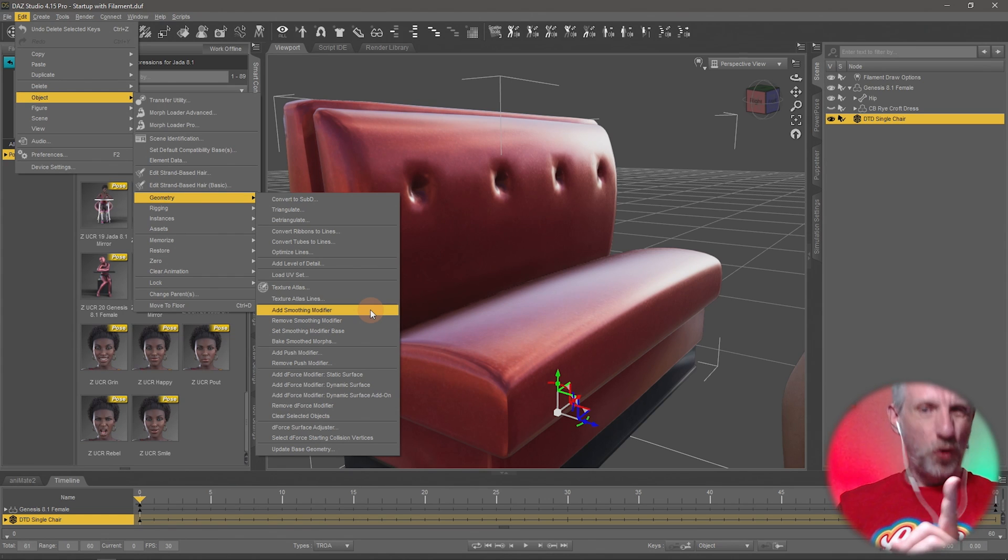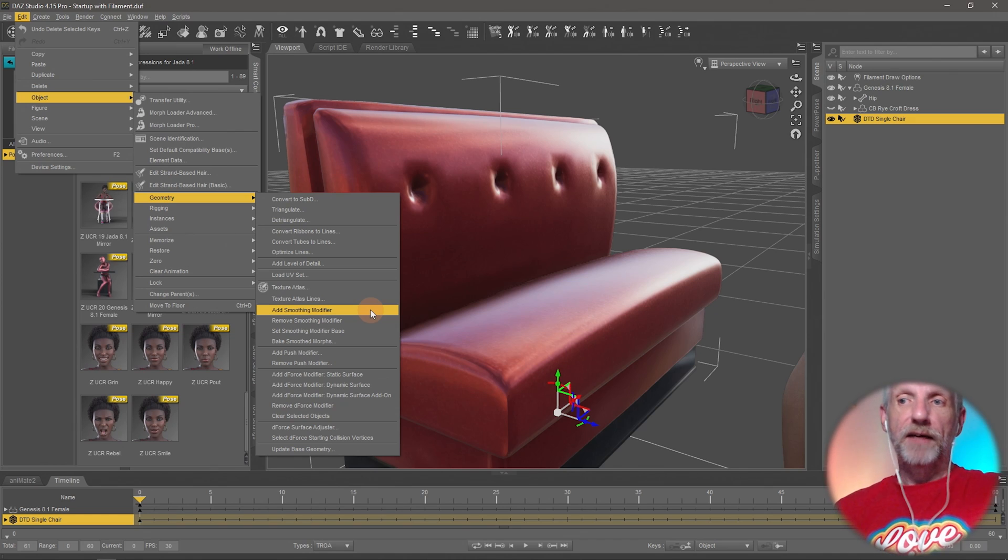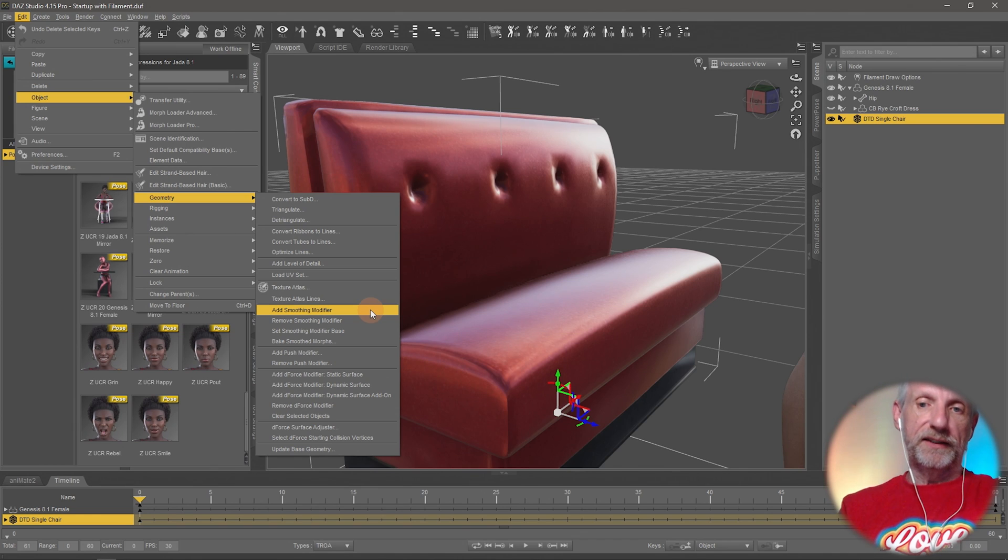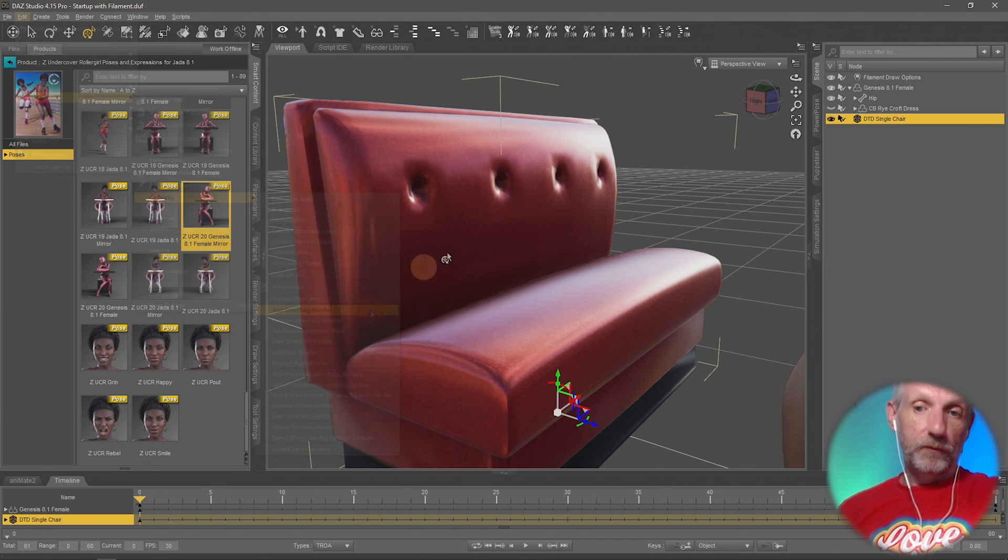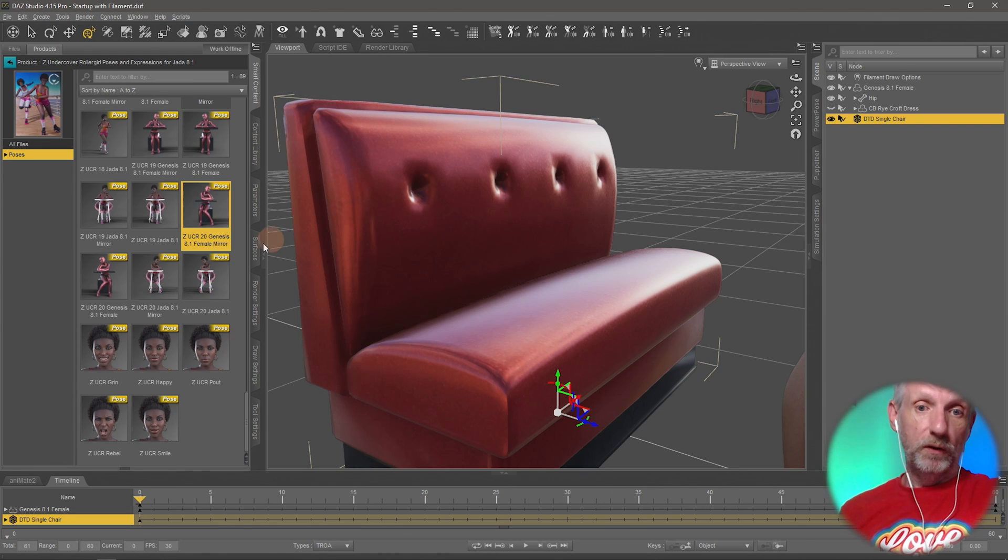There's something cooler and this is what I wanted to show you really. It's the smoothing modifier. It's kind of related. If I apply this to my couch here now, we see that nothing is really happening, which is kind of cool.